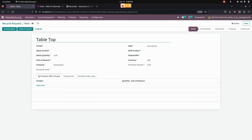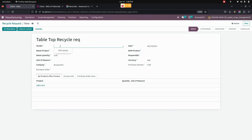I have added the product name. Now let's add more description for the recycle request. Once this is done, we need to add a vendor here.